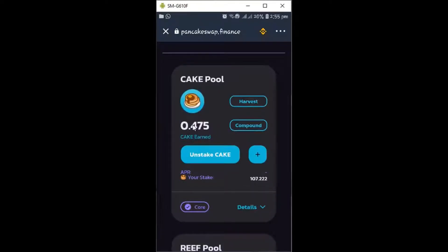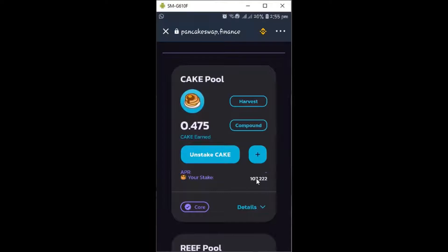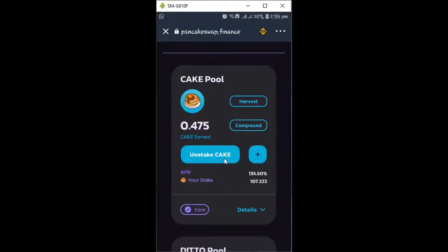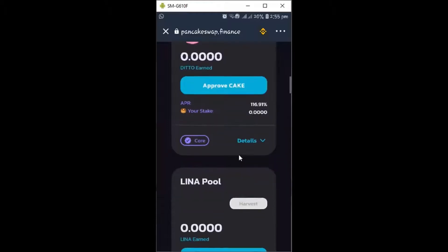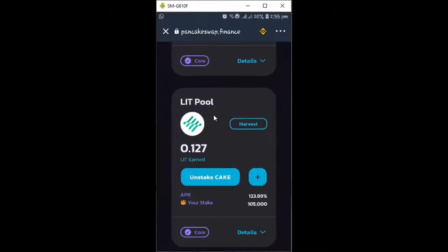This pool has the opportunity to compound. What you have here you can compound it. Right now I'm staking 107.22 CAKE — initially I gave 105, and when it grew to 2.22 I compounded it, which is why it's now 107. If you have earnings sitting here you can compound them and they'll join the stake and start working again to gain more.